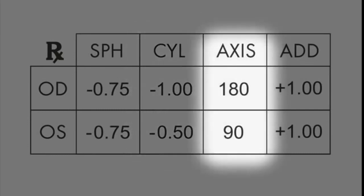Axis will be a number from 1 to 180, such as 90 for the left eye in the example.